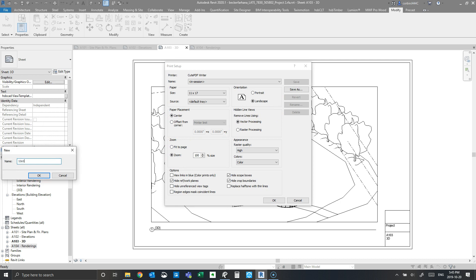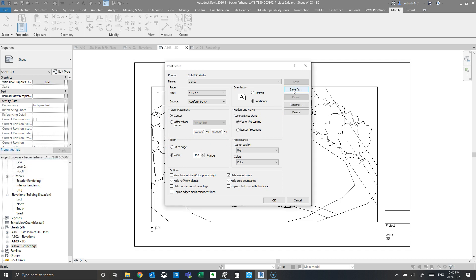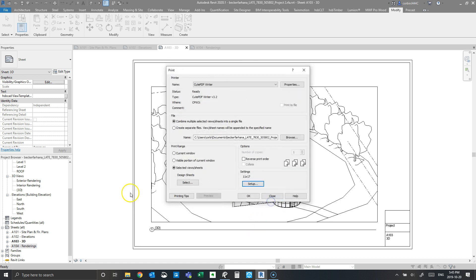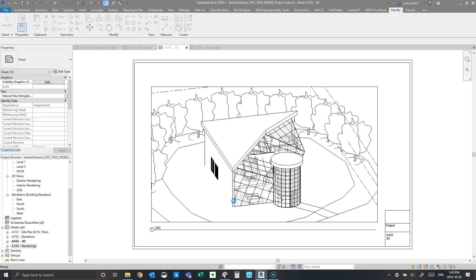I'm going to save this setting as '11 by 17' so we'll just need to verify these settings in the future without reconfiguring them. Note that this setting is saved in the project, not in Revit itself — so every time you start a new project you'll need to set it up again, or make sure it's already configured in your template.